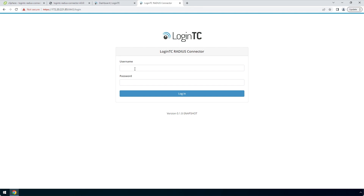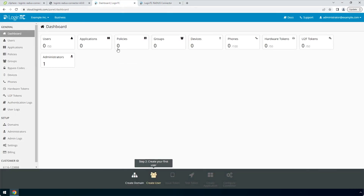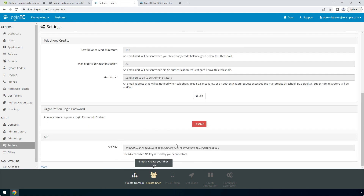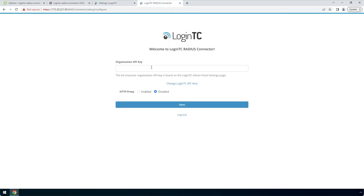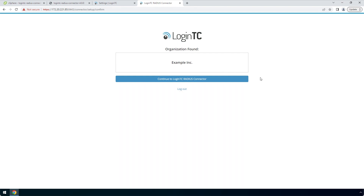Enter the same password you configured to log in. Find the LoginTC organization API key by navigating to the LoginTC admin panel. Click Settings, scroll down to the API section, and click 'Click to view'. Copy the Organization API key and paste it into the form. Click Next. Confirm your LoginTC organization and click Continue to LoginTC RADIUS Connector.